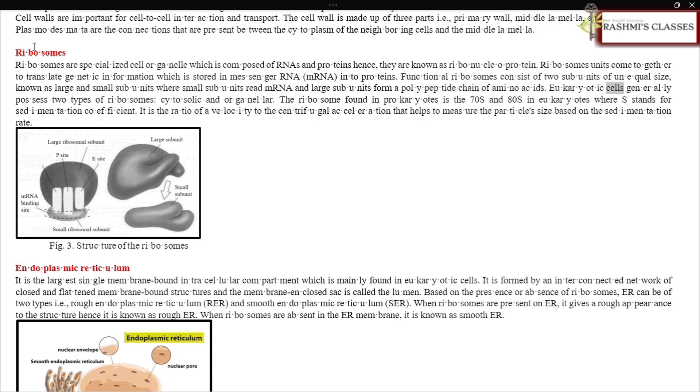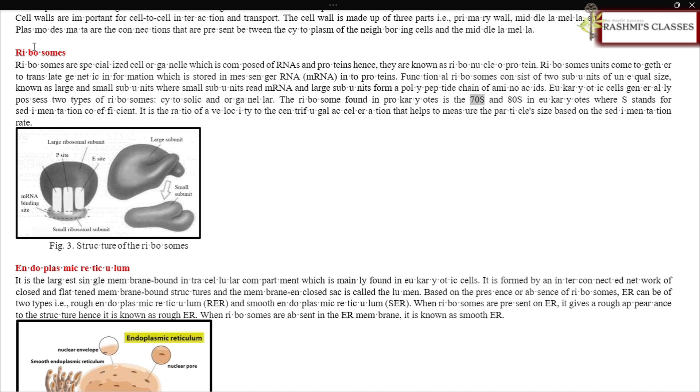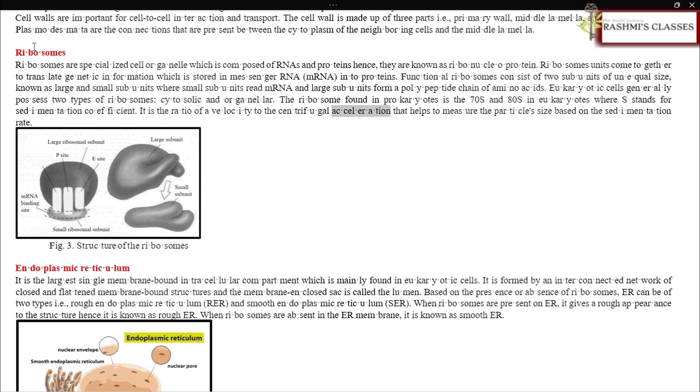Eukaryotic cells generally possess two types of ribosomes: cytosolic and organellar. The ribosome found in prokaryotes is 70S and in eukaryotes is 80S, where S stands for sedimentation coefficient. It is the ratio of velocity to centrifugal acceleration that helps to measure particle size based on the sedimentation rate.